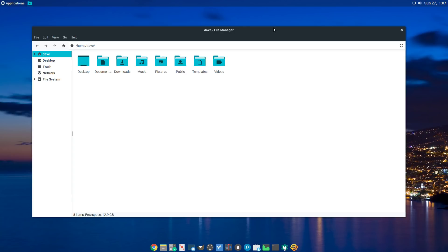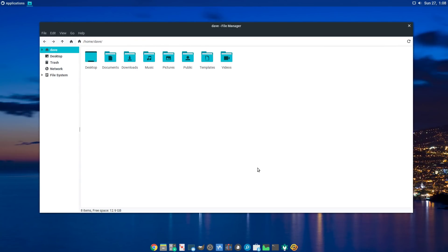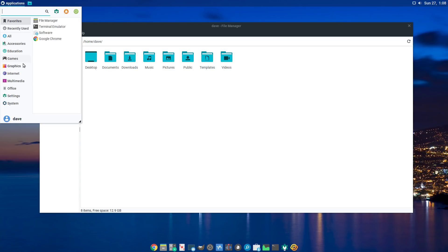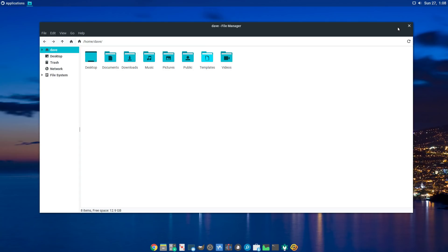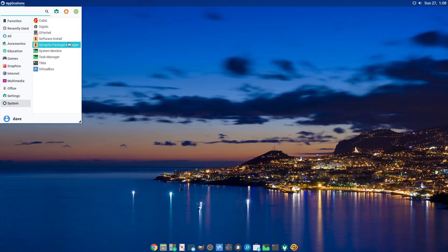I didn't want Compiz getting in the way and fouling things up, so I just removed it and kept all the other software like Chrome, so I can install this real quick on someone's computer and it'll have Chrome and all the software I normally use — and basically some things that they use. So anyway, let's get started.